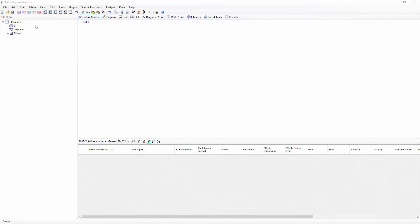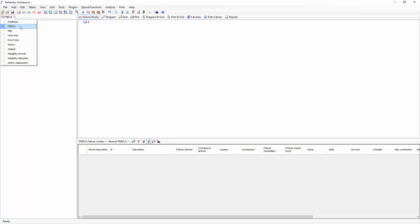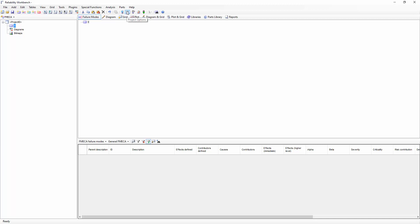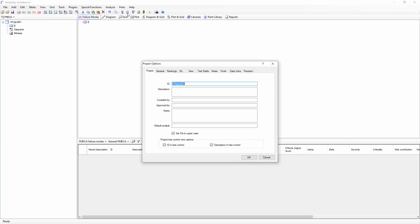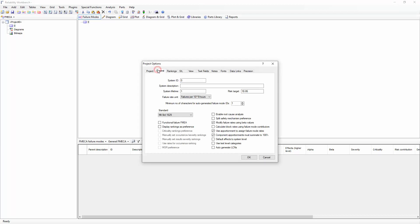Reliability Workbench is a suite of integrated software products, so to begin with, we need to make sure we have the Famica module selected. Once we have the Famica module selected, we'll want to choose the specific Famica standard we want to use. The Famica standard can be chosen from the Project Options dialog, which I can get to from the Project Options button on the toolbar, and then by selecting the General tab.